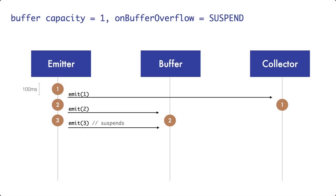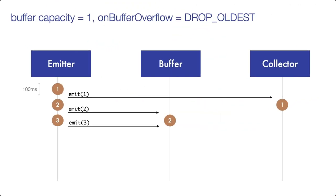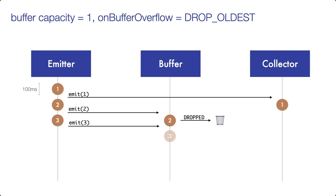So with the previous overflow strategy, the suspend strategy, the call to emit was suspended when the buffer was full. With the drop oldest strategy now, the call to emit pancake 3 is not suspended, but the oldest emission in the buffer is dropped. And since the second pancake is older than the third one, it is dropped and pancake 3 enters the buffer.